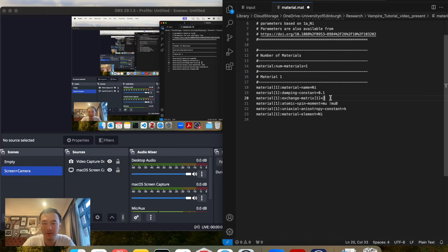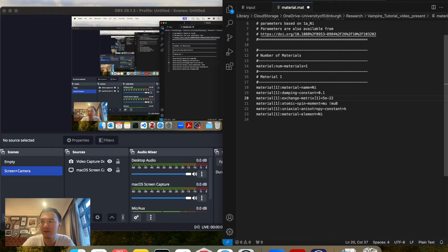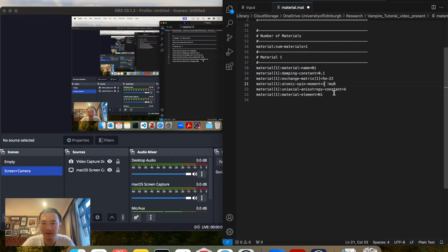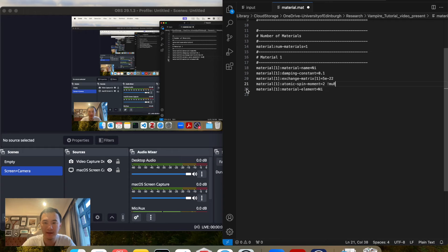Damping constant changes to 0.1. Exchange matrix, I will do 5 times 10 to negative 22 joules per link. And I will do two Bohr magnetons. I don't have anisotropy. I only have exchange interaction. So I'm going to remove that line. And this is our material file.